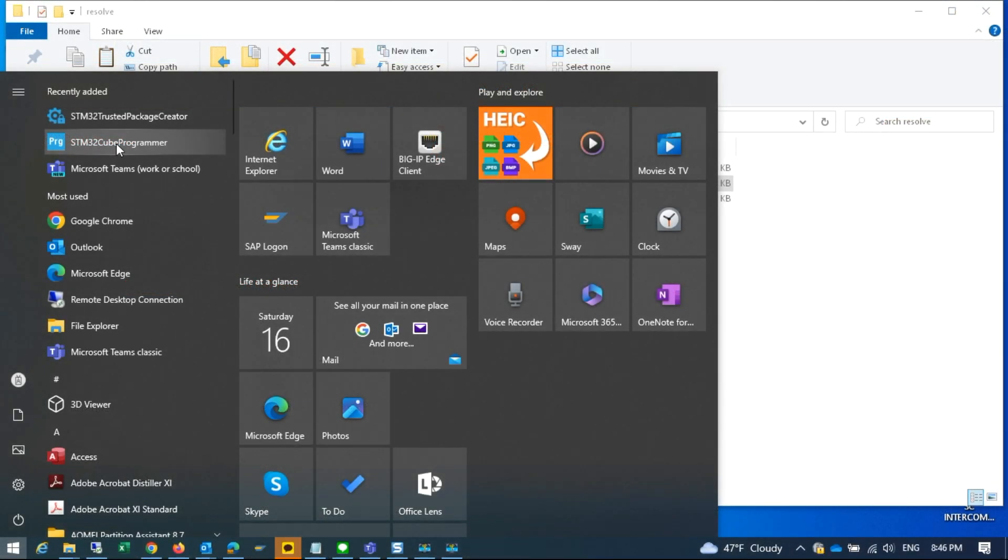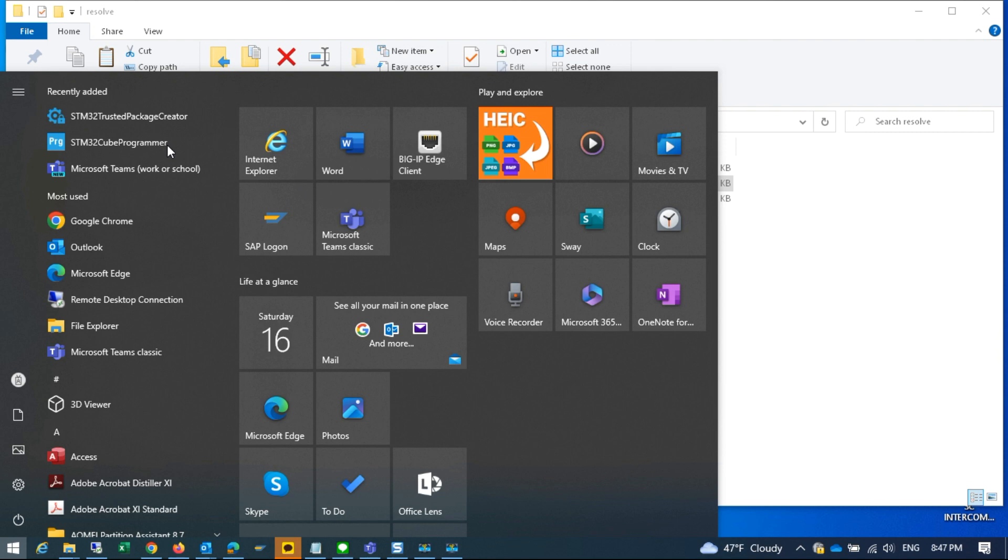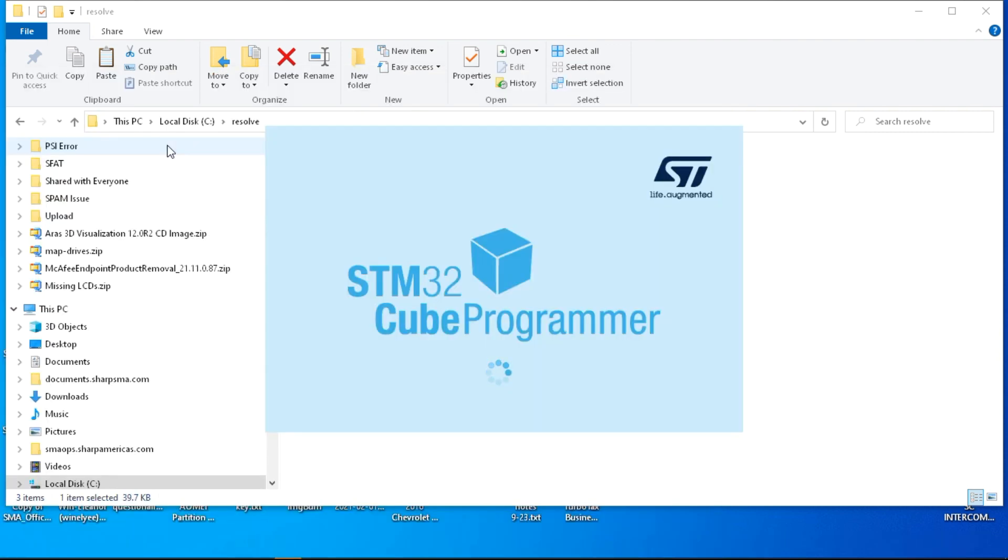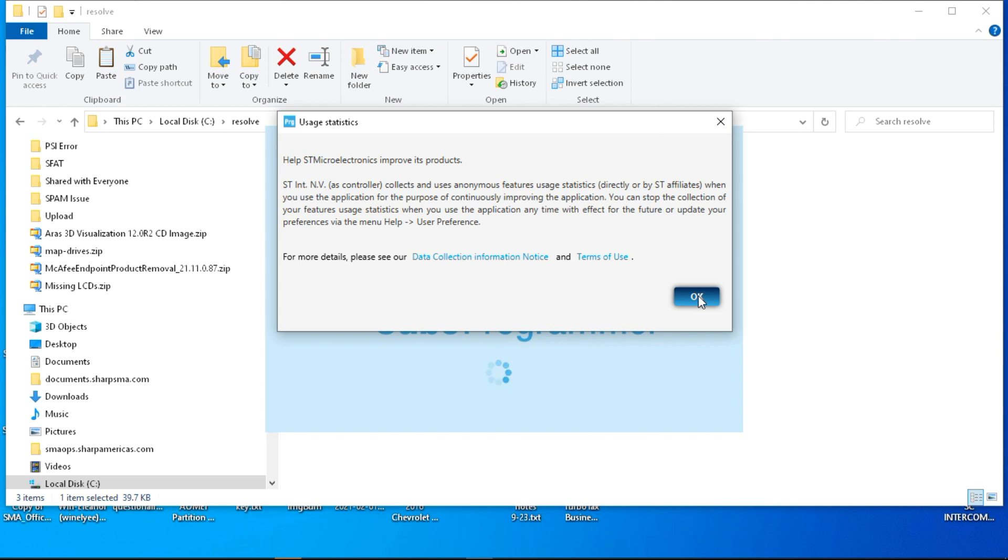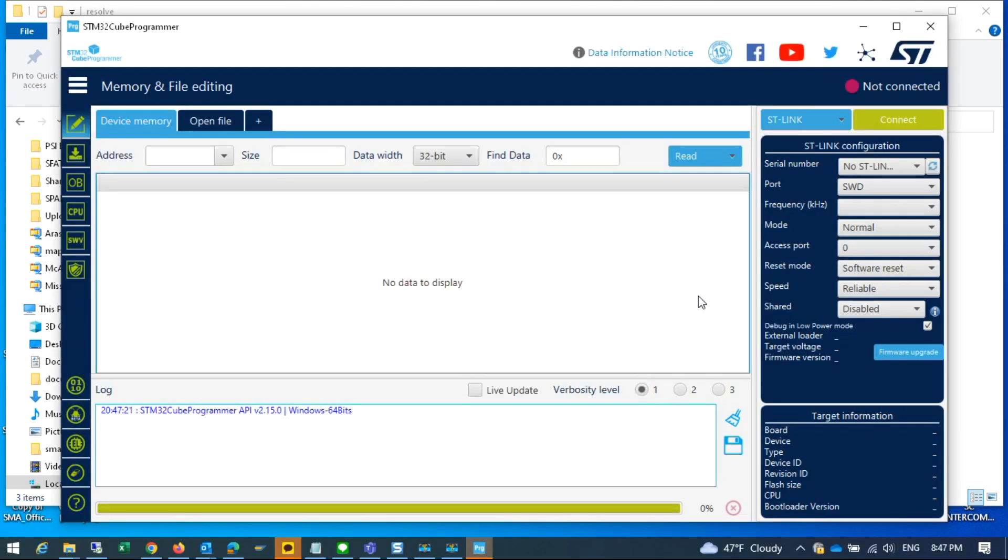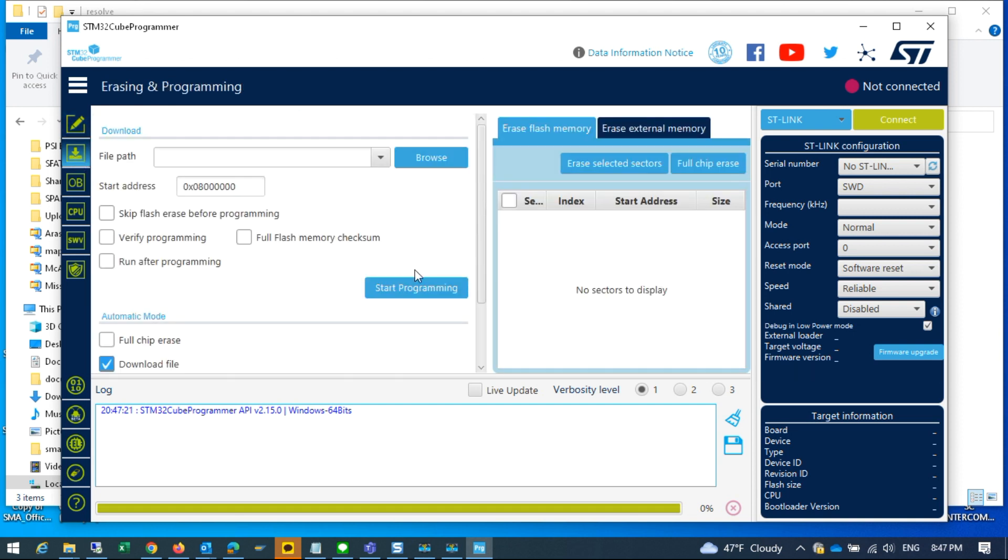STM32 cube programmer, just launch that. Let's click okay on this message. Okay, so we're going to click on this second icon here, the one that looks like a download down arrow, and we're going to browse for a file.